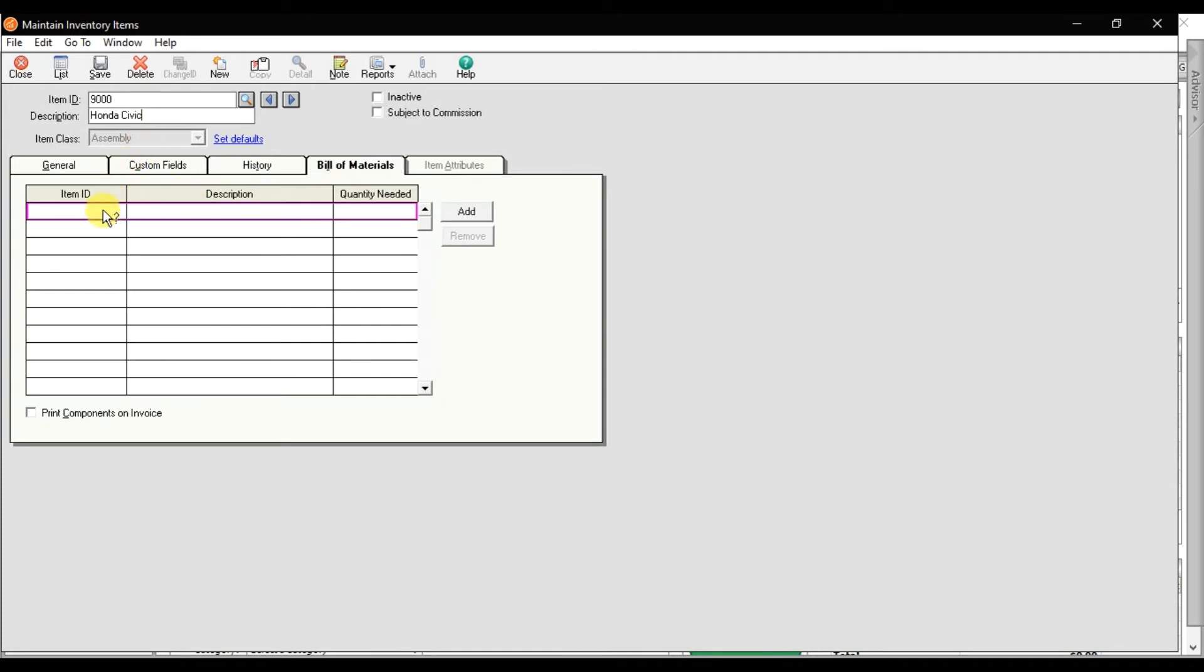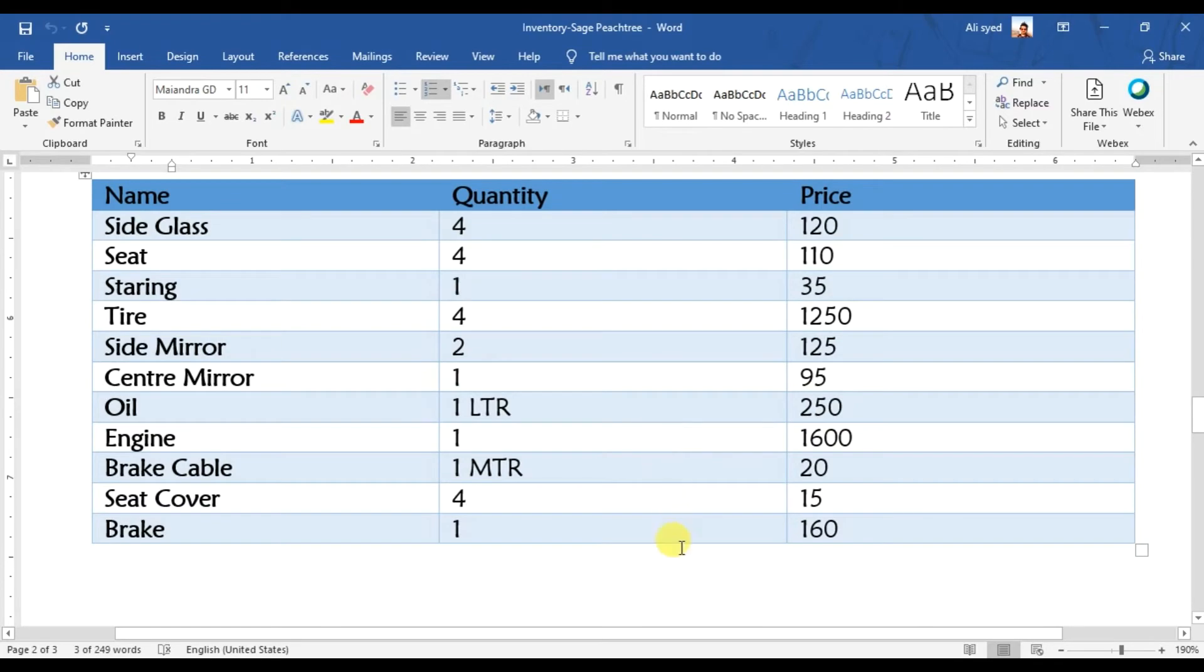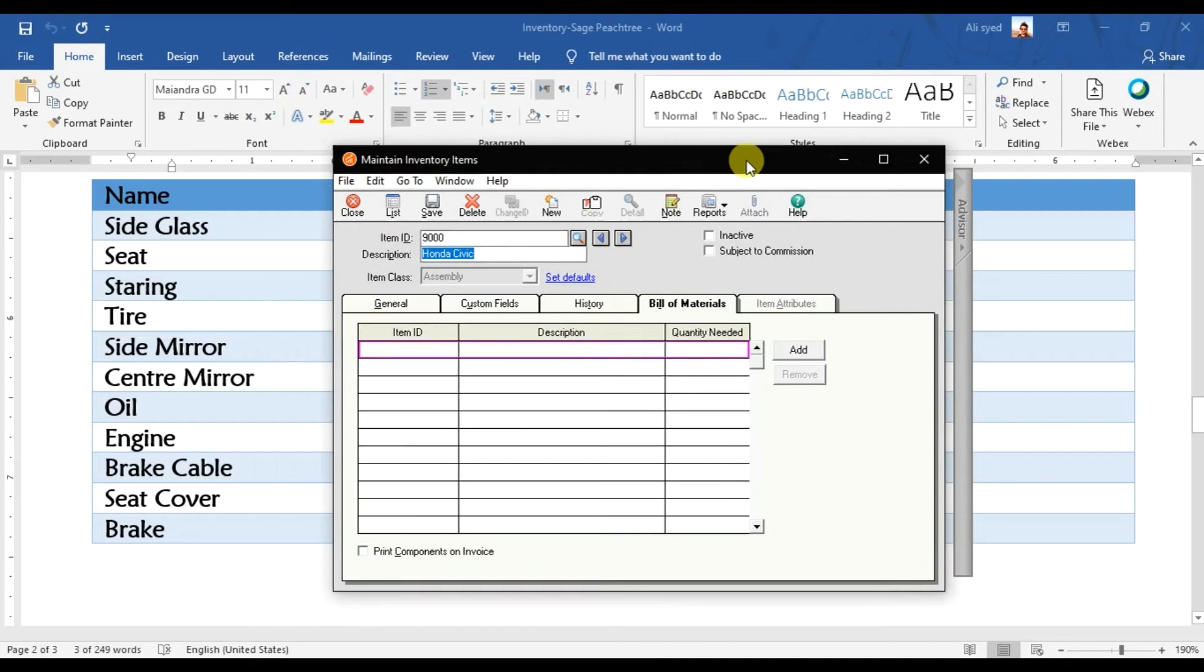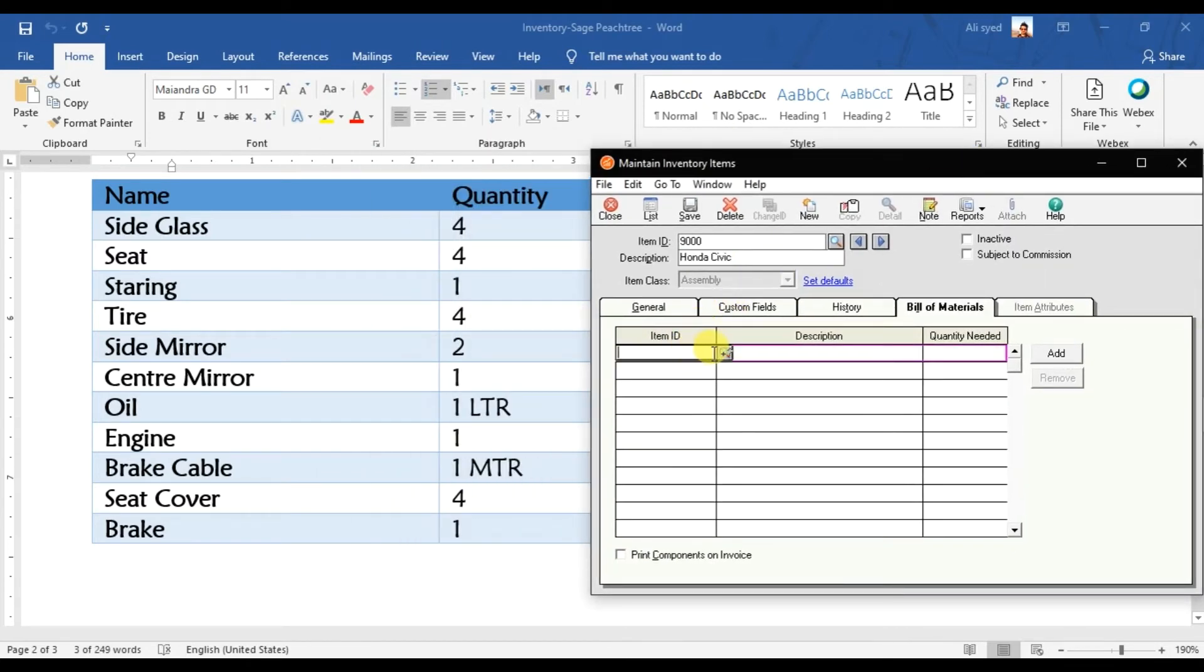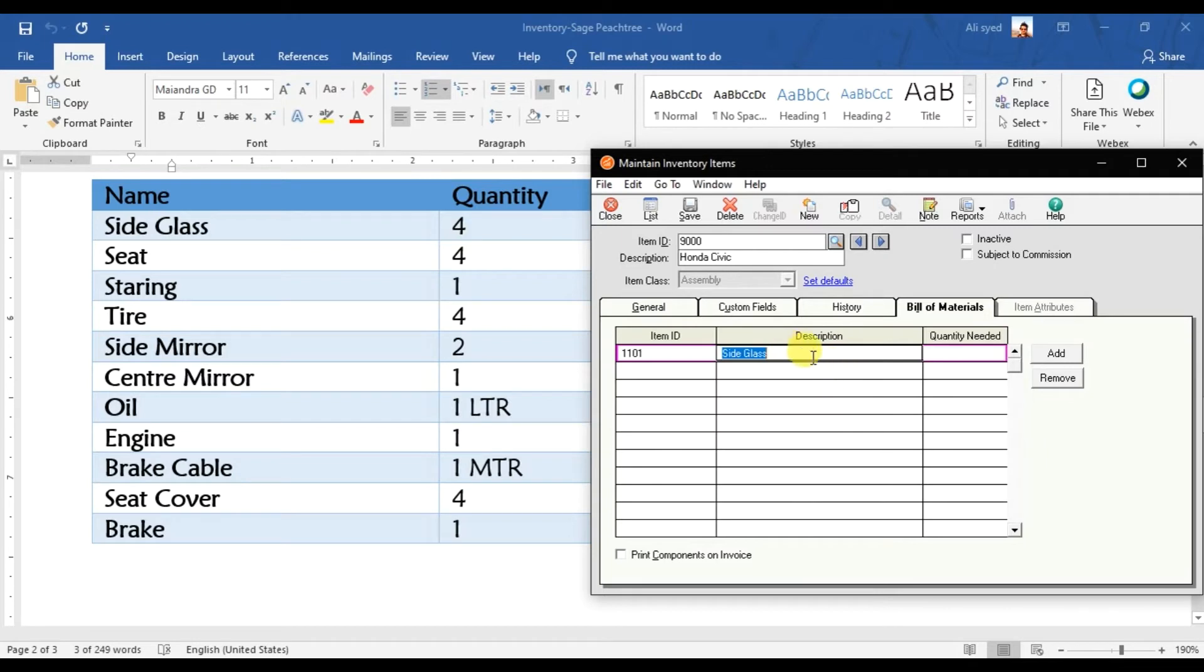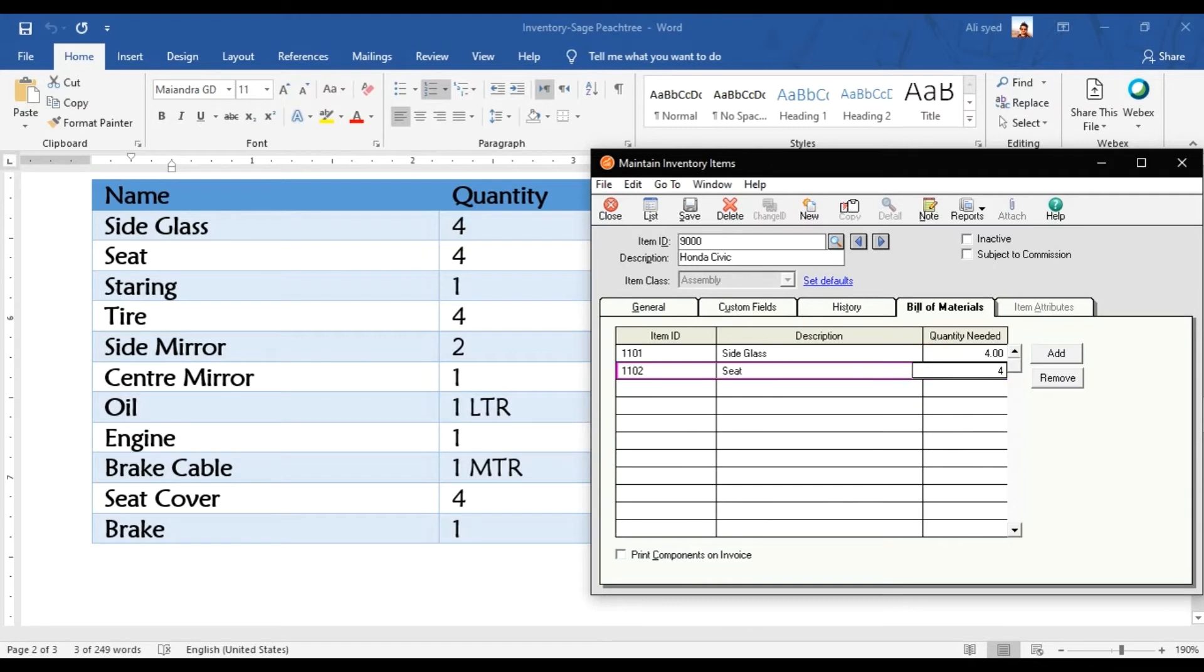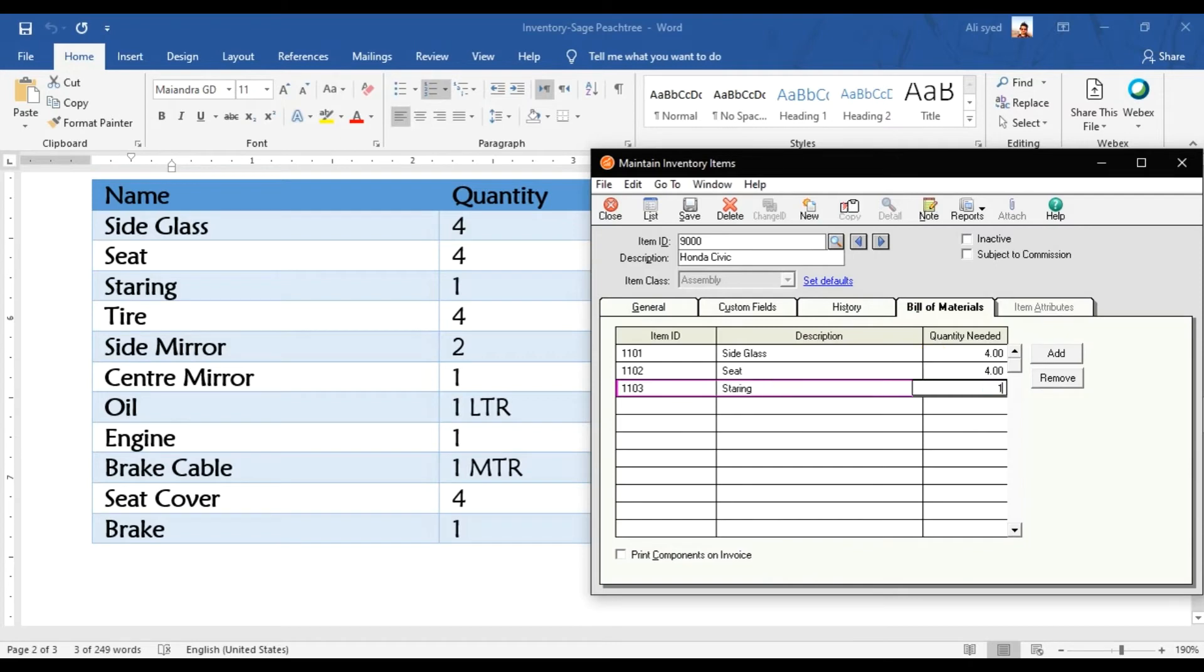Here you need to enter the bill of material. For the production of this Honda Civic car, what are the items we're going to use? We are using side glass. You can minimize it. We are using side glass, that is a description, press enter, and the quantity is 4, enter. We are using the seats - 1102, enter, enter, enter. The quantity is 4. We are using the steering also, that is 1, enter.